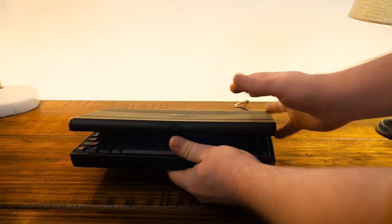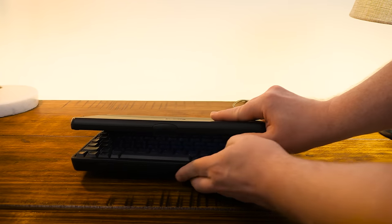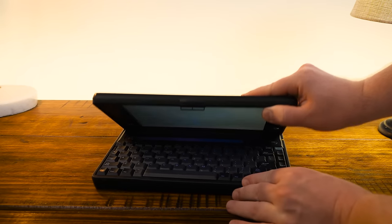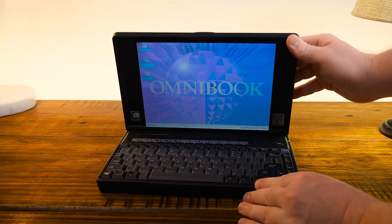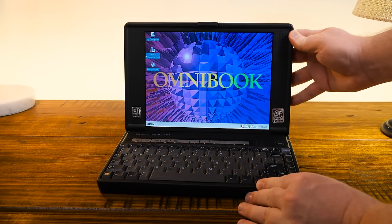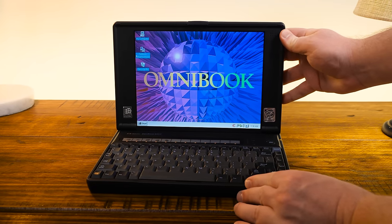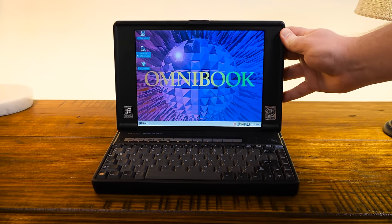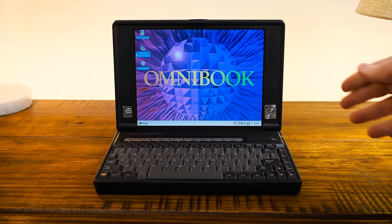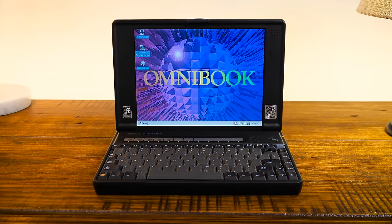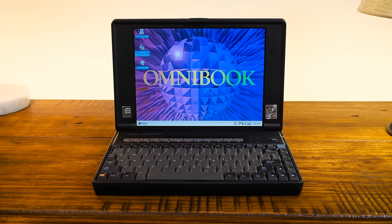Greetings, and this time on LGR we're looking at a quirky little system from one of my favorite time periods and form factors, mid-90s subnotebooks.